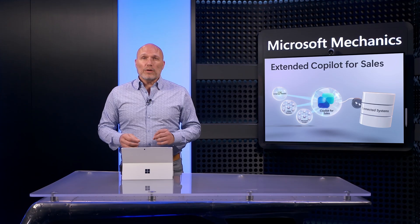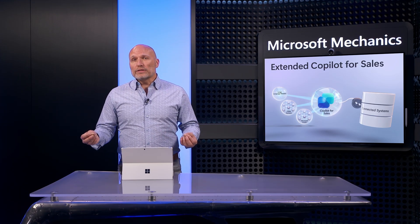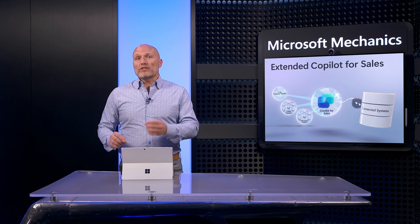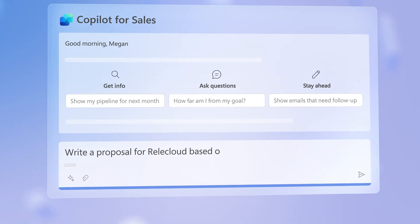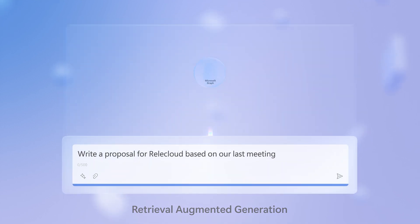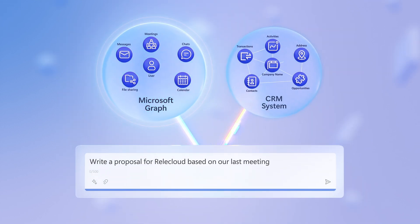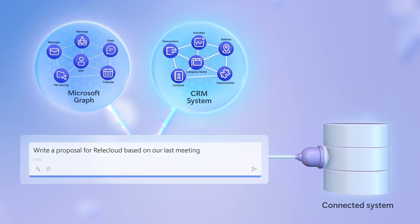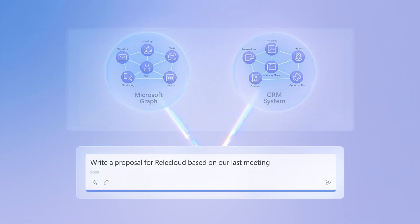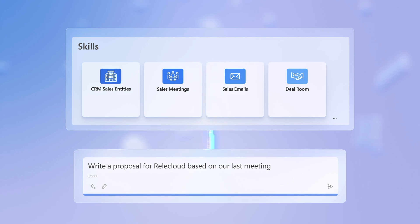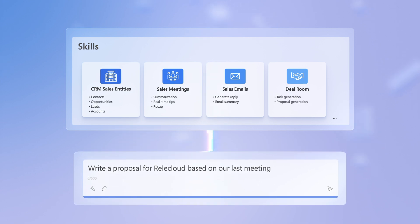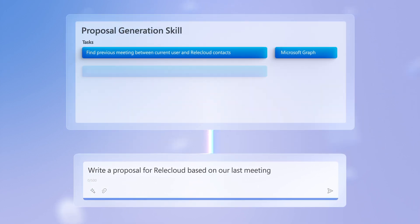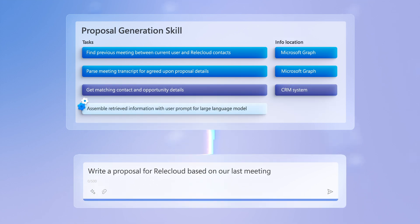With the right grounding data, including external data that's accessible, here's how responses are then generated. Beginning with the prompt, Copilot utilizes retrieval augmented generation to orchestrate information search from the Microsoft Graph, CRM system, and connected external systems. Copilot for Sales also incorporates AI-generated skills to guide it through multi-step tasks like proposal creation, where it gathers data from diverse sources using its orchestrator and predefined logic. The gathered information is then presented to the language model, temporarily enriching its knowledge to generate an informed response.